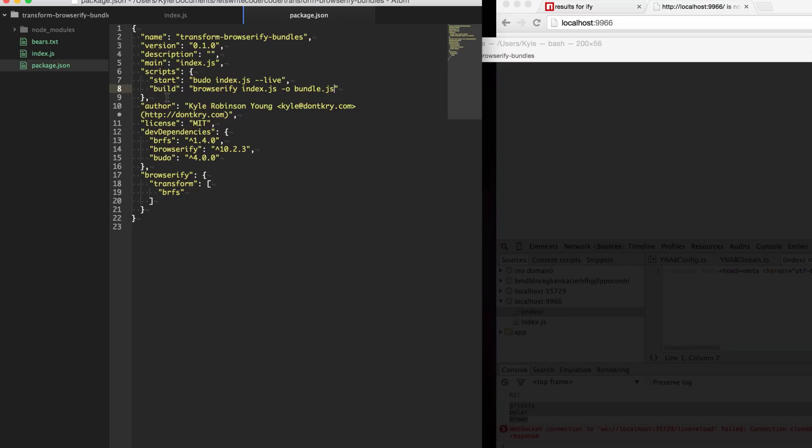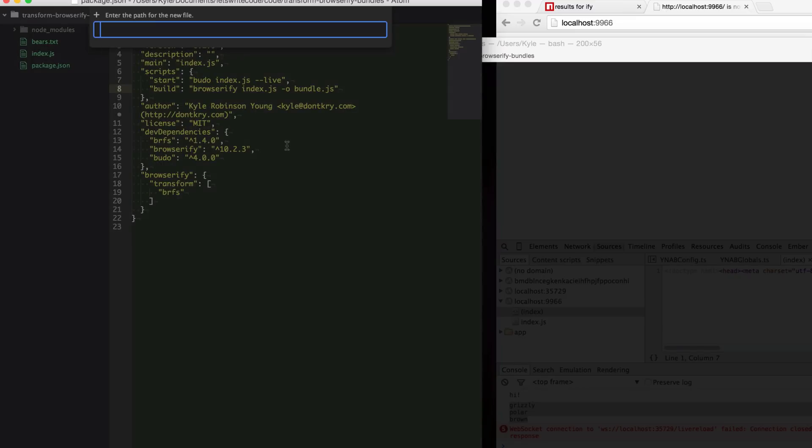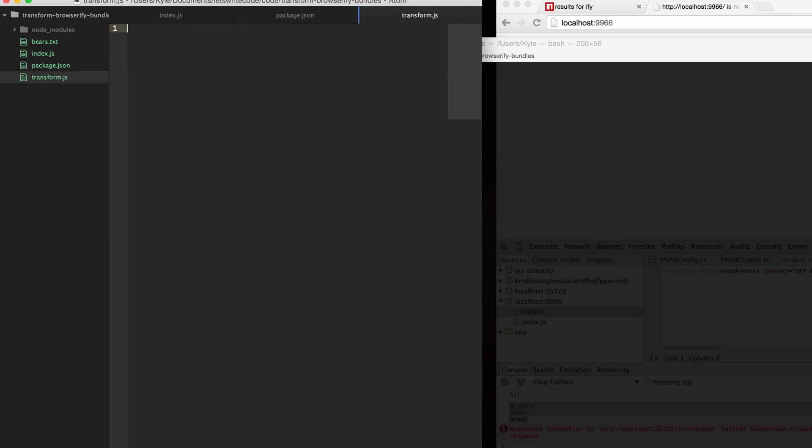Now we're ready to create our own transform. We just create a new file and I'll just call it transform.js. It doesn't have to be called transform.js, you can call it whatever you want.